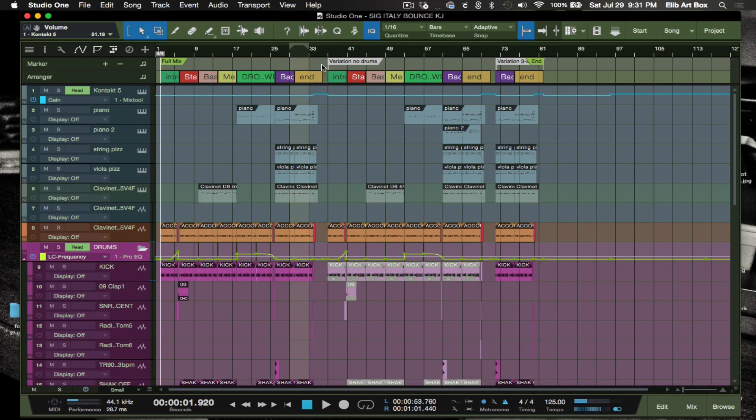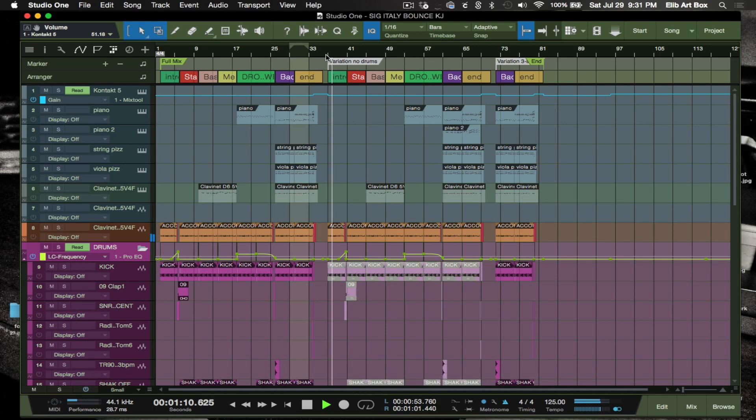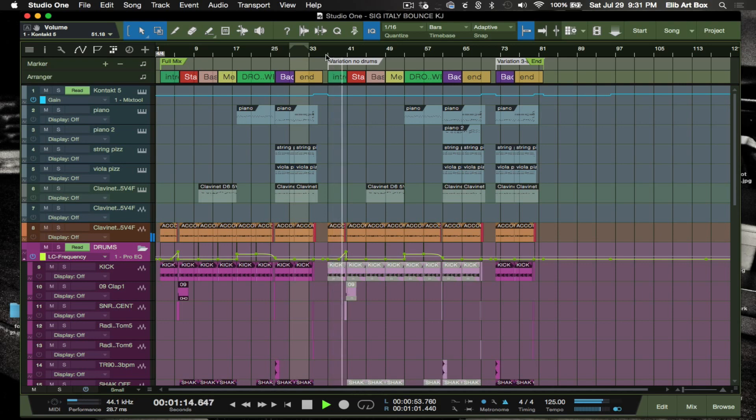So the variation number two is without drums. So all of the variations we're kind of switching up and doing something different.